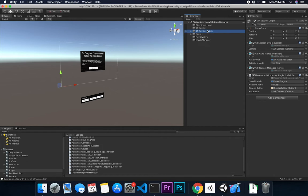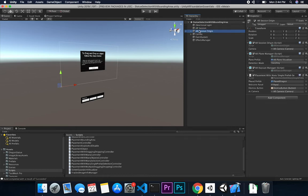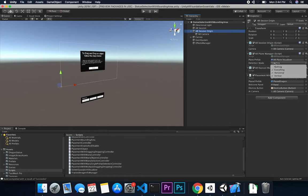I've been working on a new script that basically allows you to place a new prefab. We have an AR session, an AR input manager — and I like to reiterate these because it's really important that you go through those concepts. If you haven't watched those videos yet, please check the playlist. The other component I have is an AR session origin with the AR camera embedded into it.